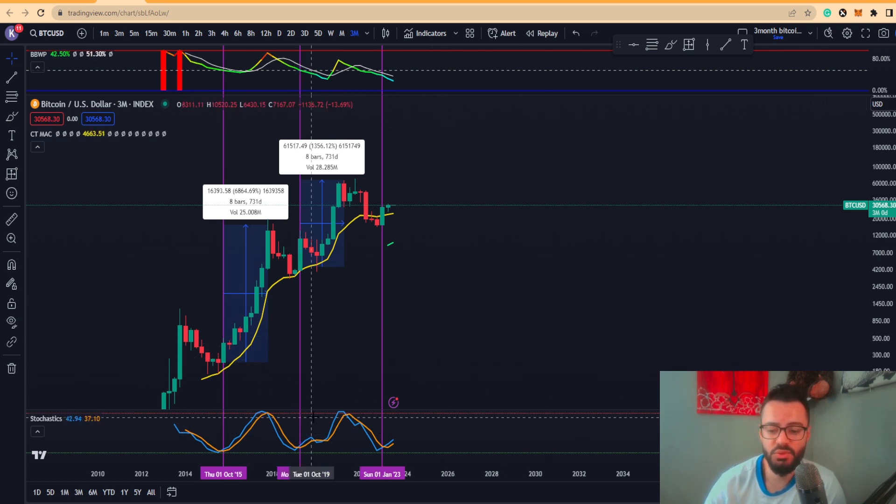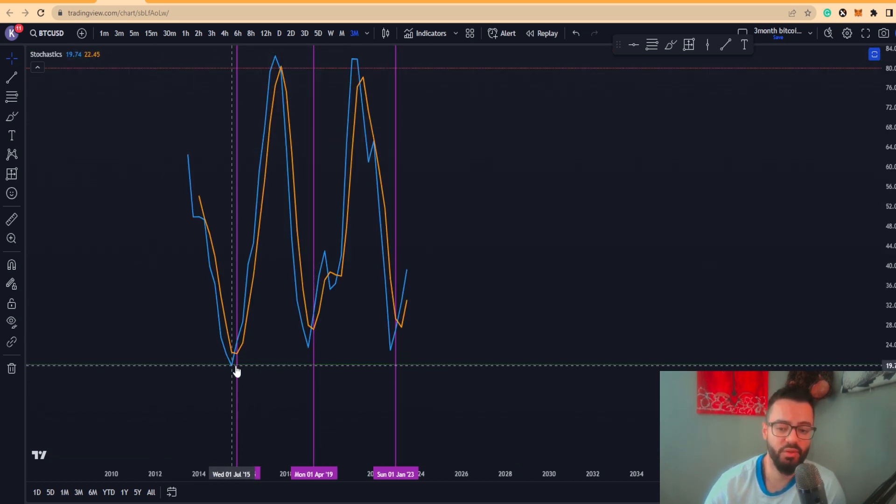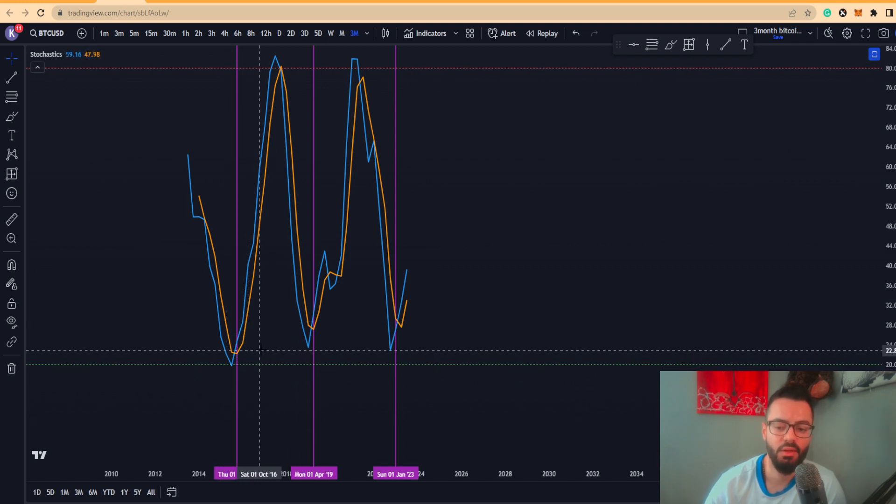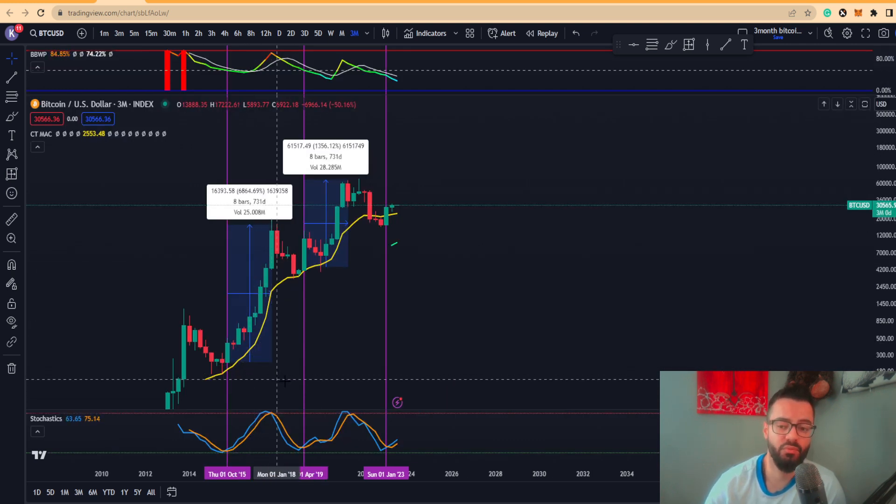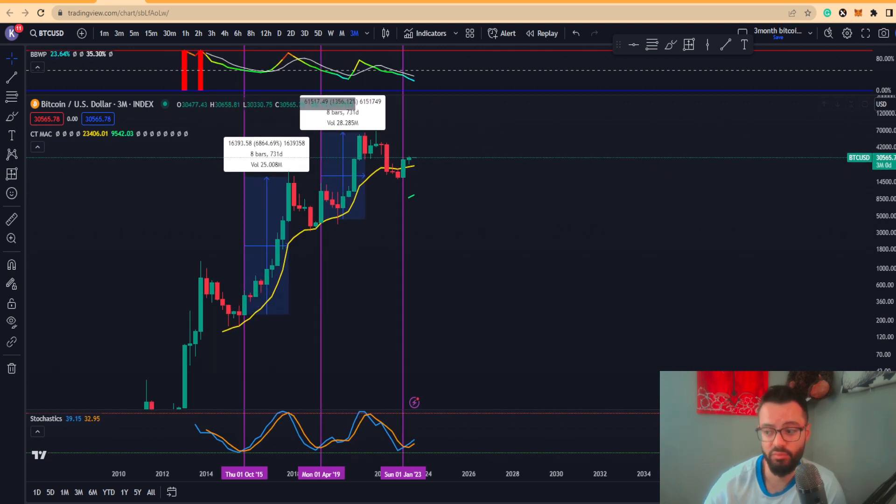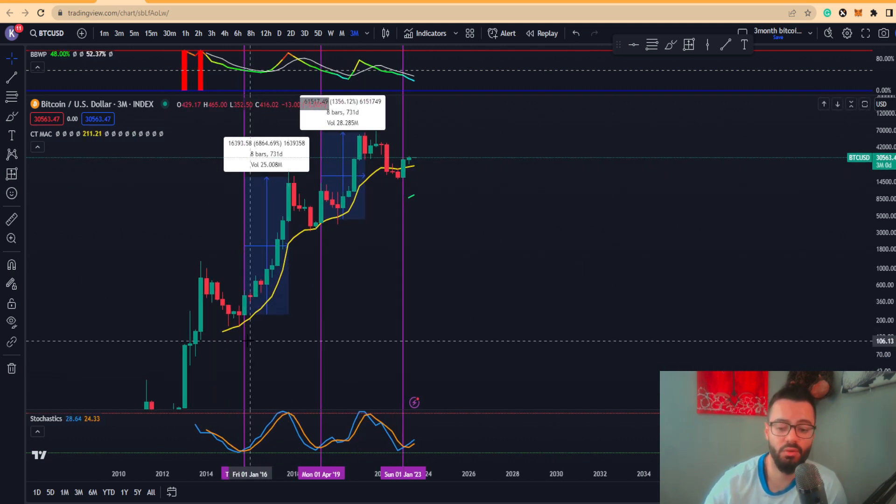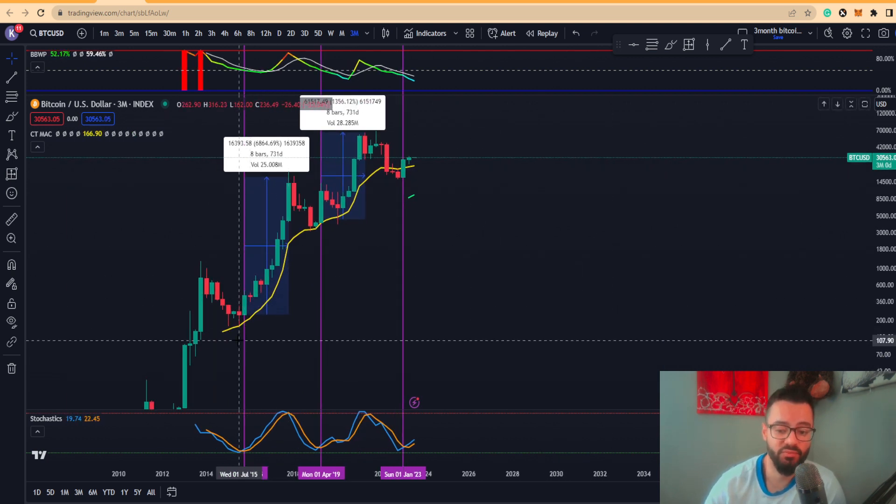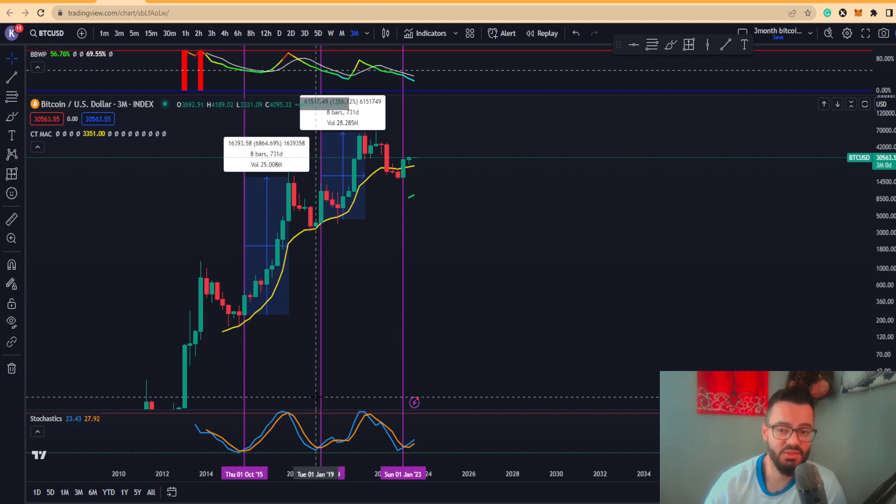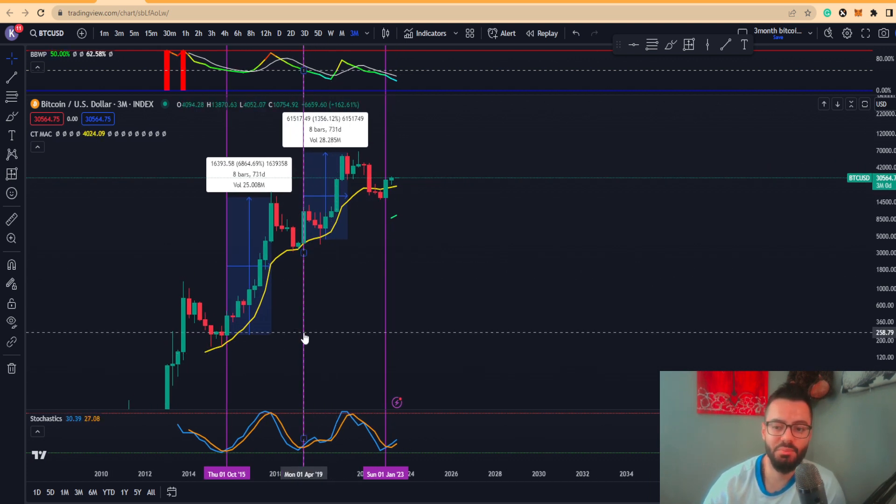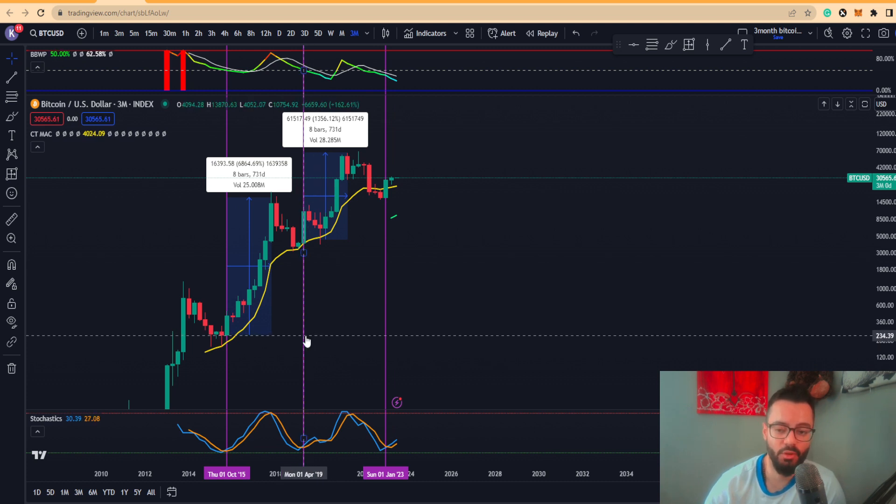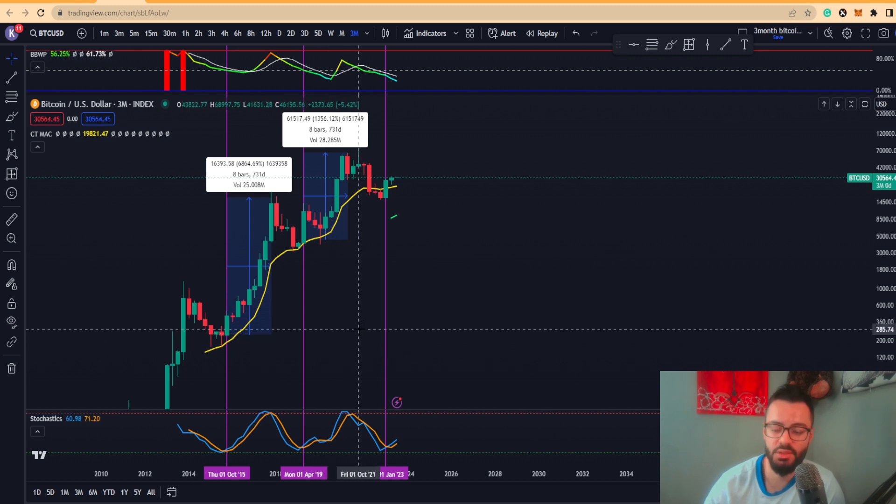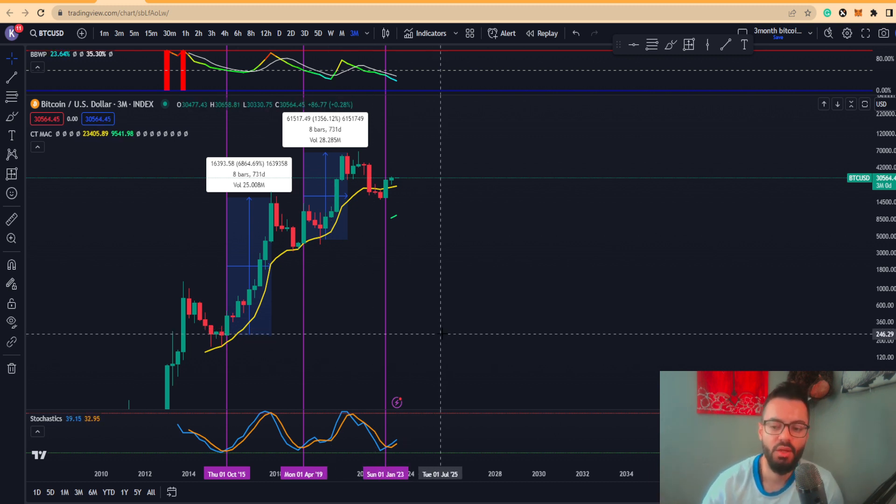We can see on the stochastics the previous two iterations, every time the EMAs have basically crossed to the upside, this has been very bullish overall for the historic side of Bitcoin. We can see the first occurrence actually occurred around 2015, which brought us about 6,864 percent. The second occurrence basically happened around April, which brought in about 1,356 percent. So it seems like these gains are diminishing over time.